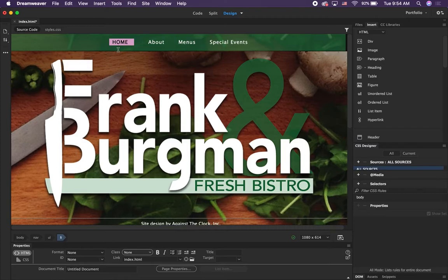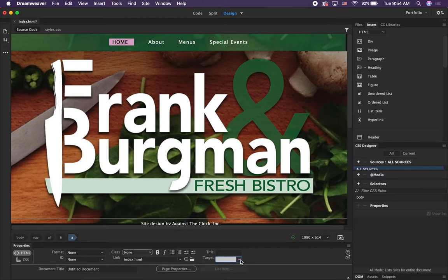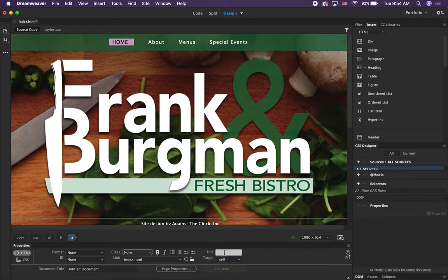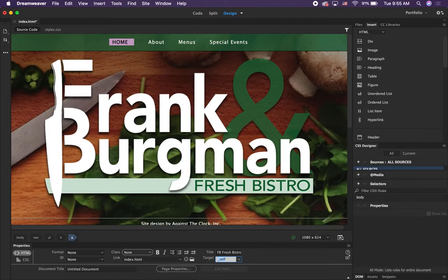I did miss something — where it says Title, you can go down to your Properties panel. It wanted us to put the target as 'self', which you don't have to do but you can. Then where it says Title, type 'FB Fresh Bistro Home Page' and press Tab. It will add that to the link — creating a title for your link helps people with screen readers.